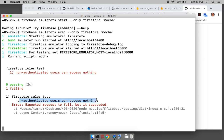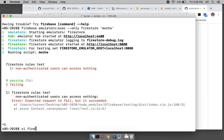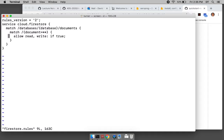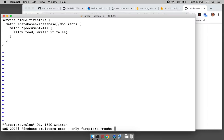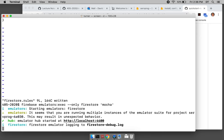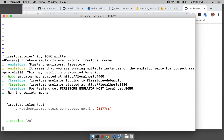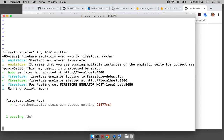The get should fail but it doesn't. Non-authenticated users can access nothing — it was supposed to fail but it succeeded. The reason is the Firestore rules open everything up. So we do 'allow read write if false' — that means never allow a read or write. Now when I run the test it should succeed, and there it is: firestore rules test, one passing.